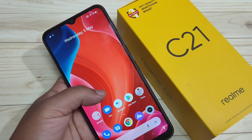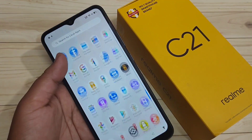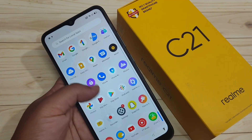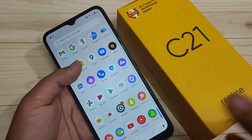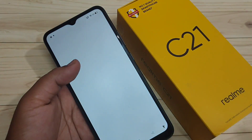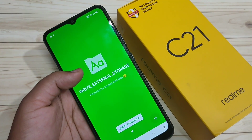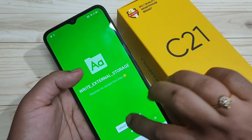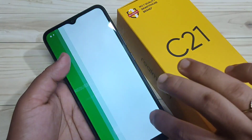To get started, we need to download and install one application called iFont. This application is easily available on the Play Store — just go to the Play Store, search for iFont, and you will get this application. After opening it for the first time, we need to give some permissions.